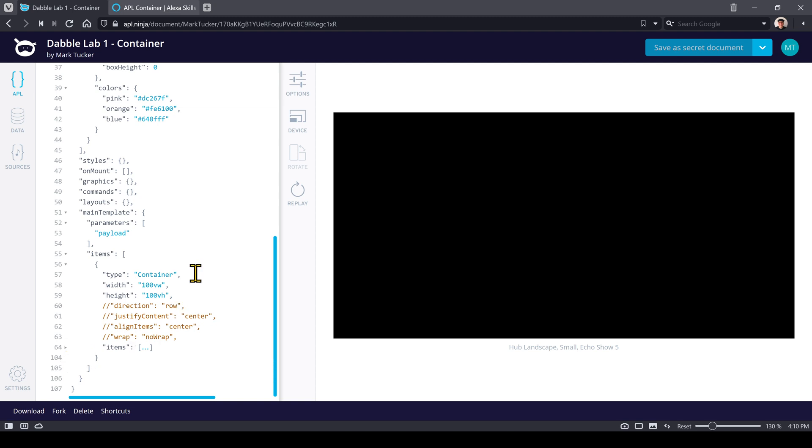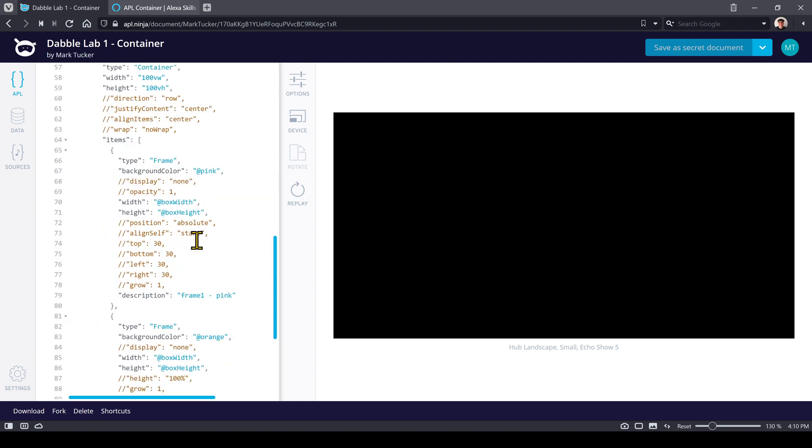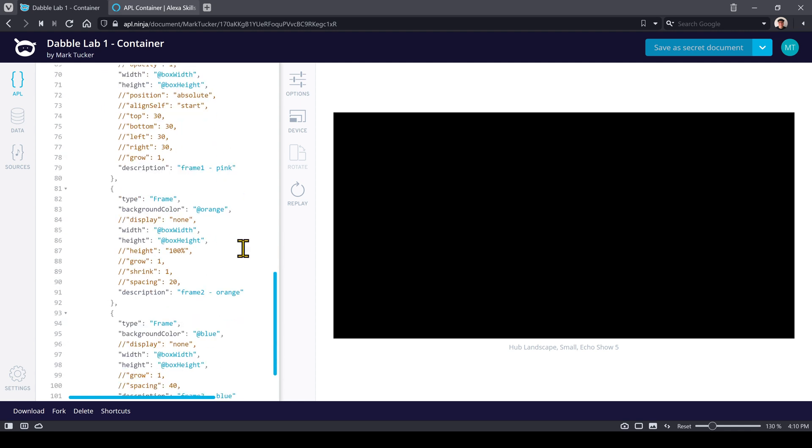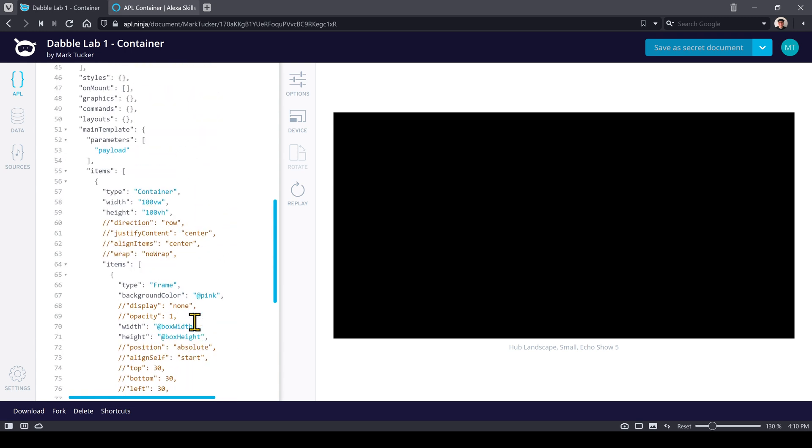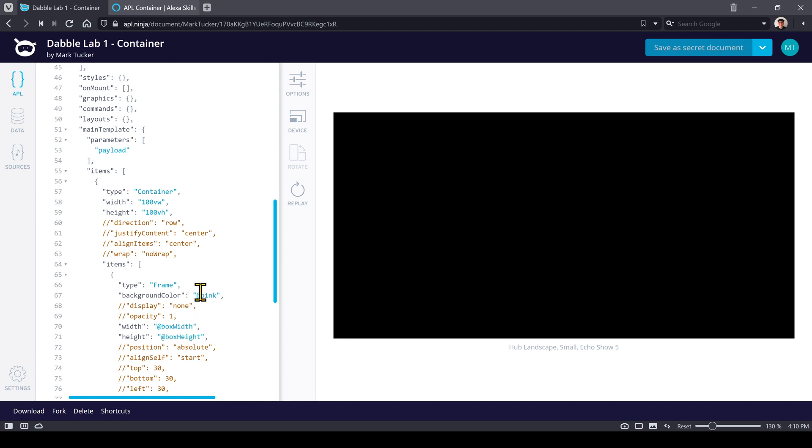If we go down here to the item section, so container has child items and in this case we have three different frames defined. One that's going to be pink with a certain width and height, orange and then blue. And those are the components that are going to be displayed in here. If we look at the width and height, these are dimensions, but it's using this @ syntax: @boxWidth, @boxHeight, and the color is set to @pink.